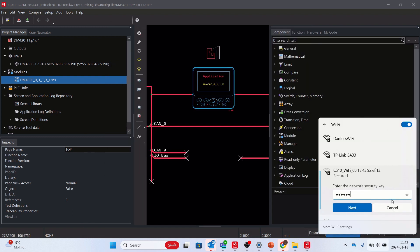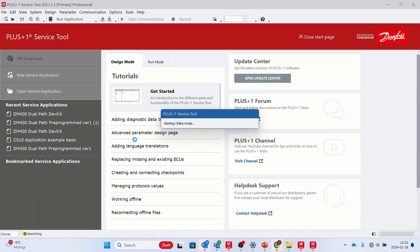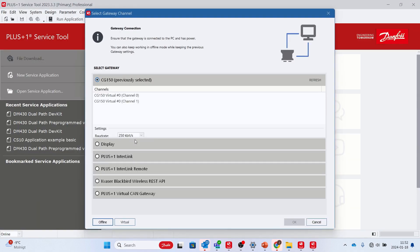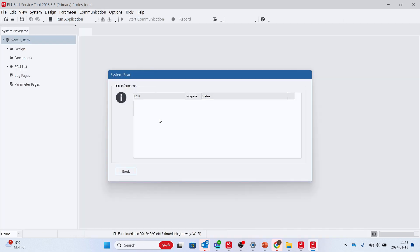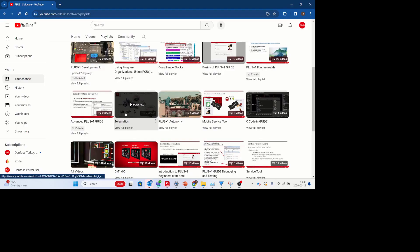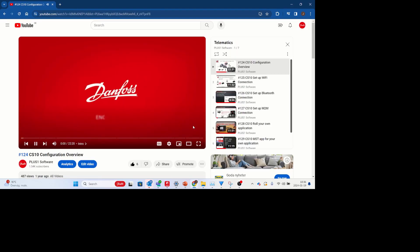Now it's time to install the example application on the development kit. To be able to do that, we need to set up a service tool connection with the kit. We can use the CS10 or a CG150 for that. Please watch the YouTube videos in the telematics playlist for CS10 to set up the connection.